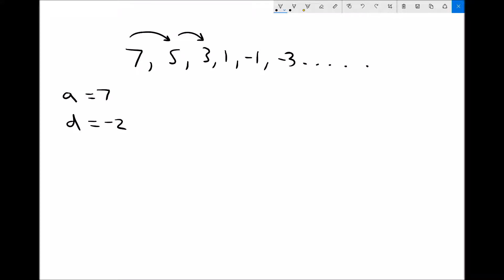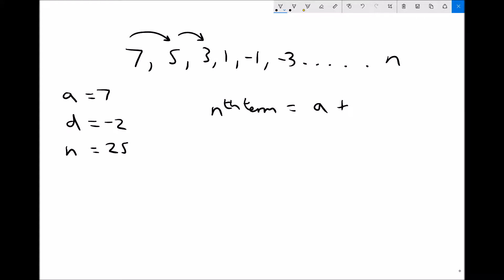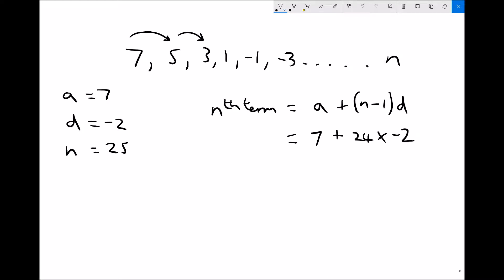We're going to find the 25th term in this sequence, so n equals 25. Applying the nth term formula: a plus (n minus 1)d gives us 7 plus 24 times negative 2. Take care because the difference is negative — 24 times negative 2 gives us an nth term of minus 41.